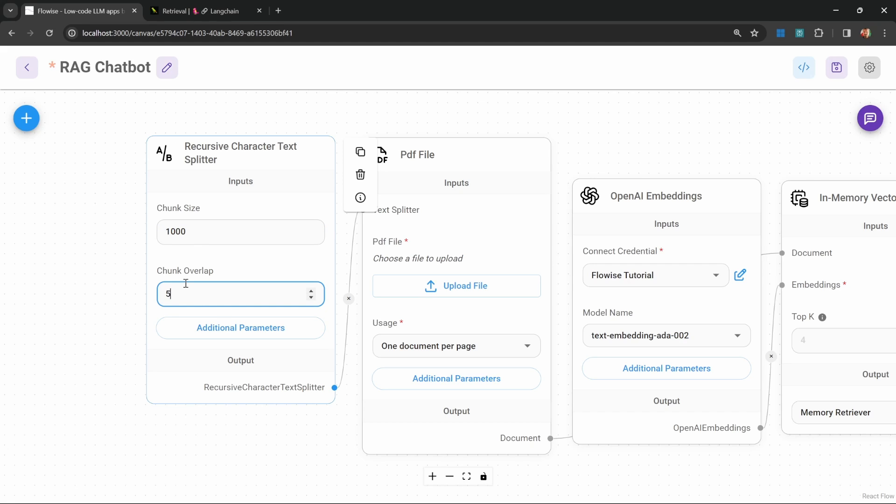Let's make this something like 50 characters. I do recommend playing with these values. If you find that your responses are not accurate, simply increase this chunk size until the responses improve.